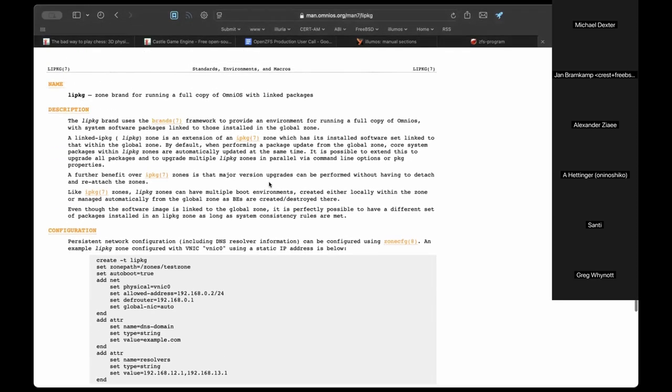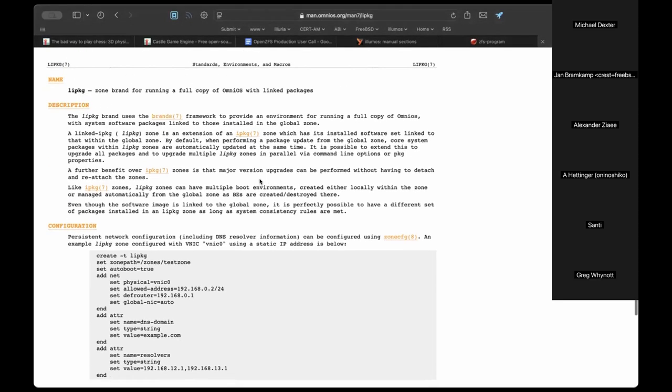It is possible to install packages within just one zone even though it uses the parent zone's packages — raising the question of whether this is a union at the filesystem level.